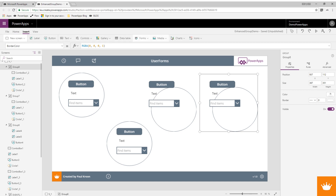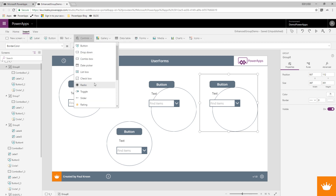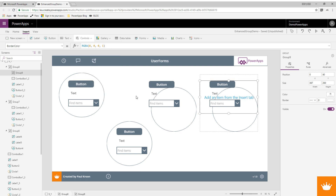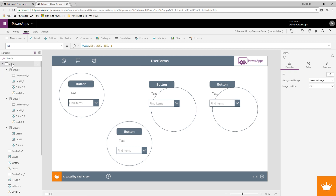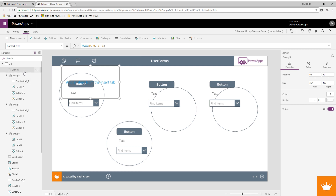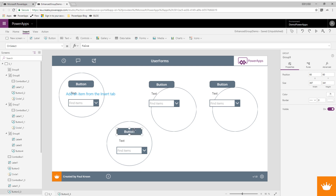What you can do to overcome this is to be very careful when using groups and really select where you want to add your controls. Let's select these controls and say I want to copy them.